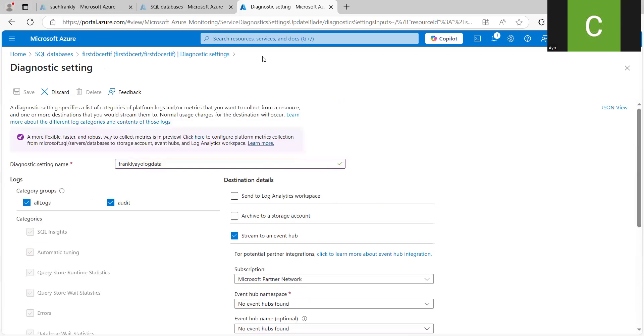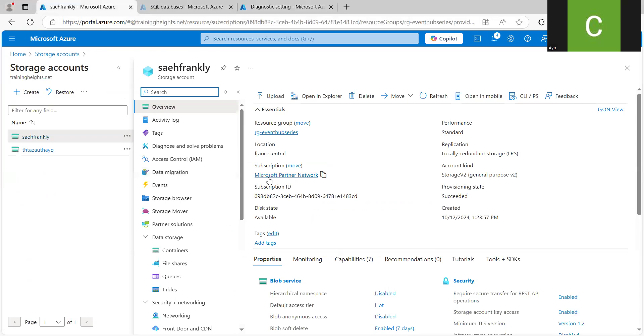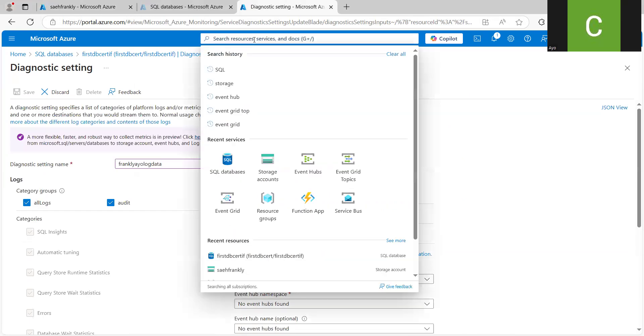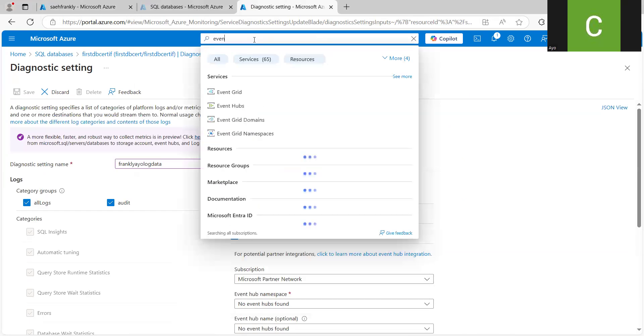Then the second thing I want to show us is the Capture File Format. So this Capture File Format or the Event Hub that we've been working with. Let me go to Event Hubs.